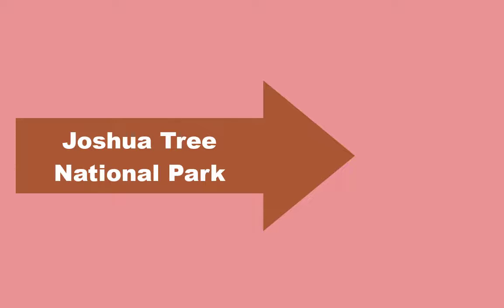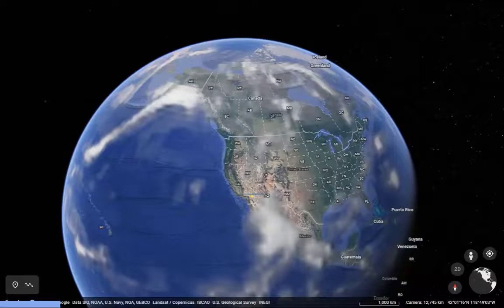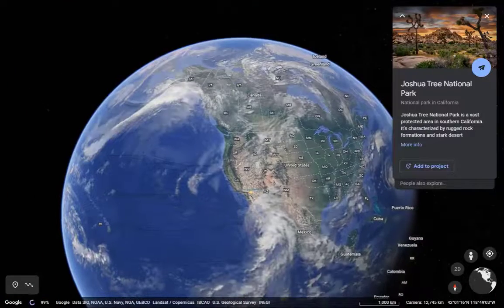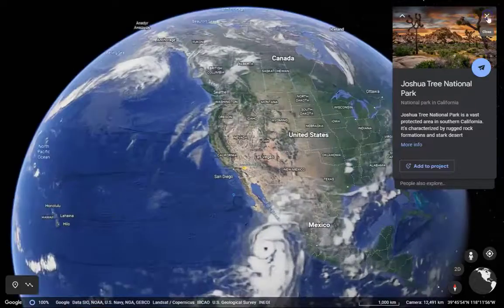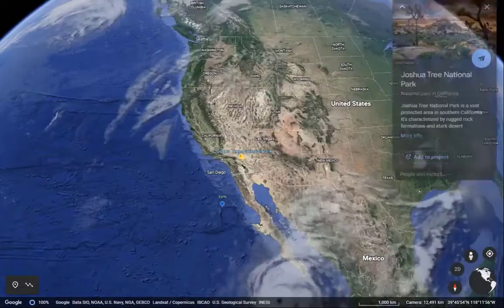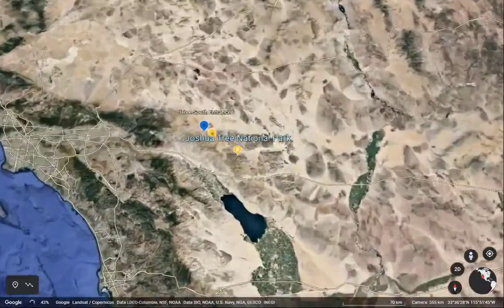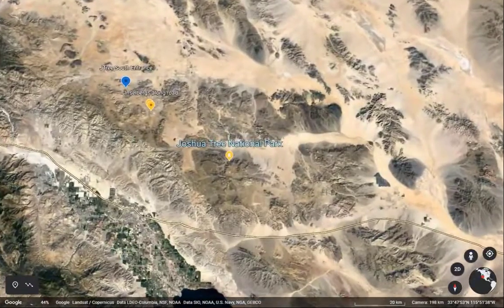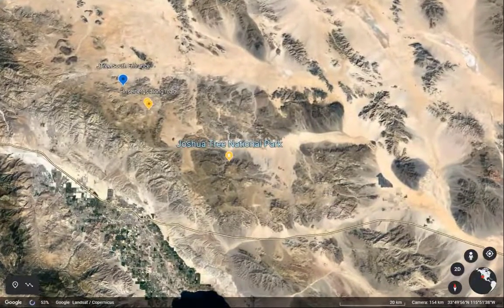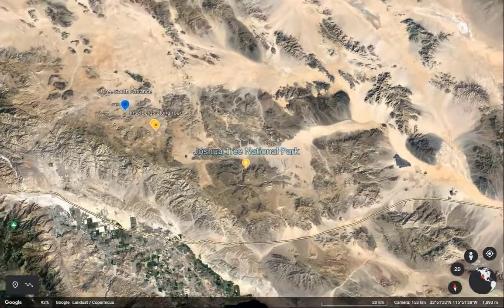Joshua Tree National Park is situated within the Little San Bernardino Mountains at the easternmost extent of the transverse mountain range. Lying in the rain shadow of the San Jacinto and San Bernardino Mountains, Joshua Tree contains parts of two deserts: the Mojave and Colorado.